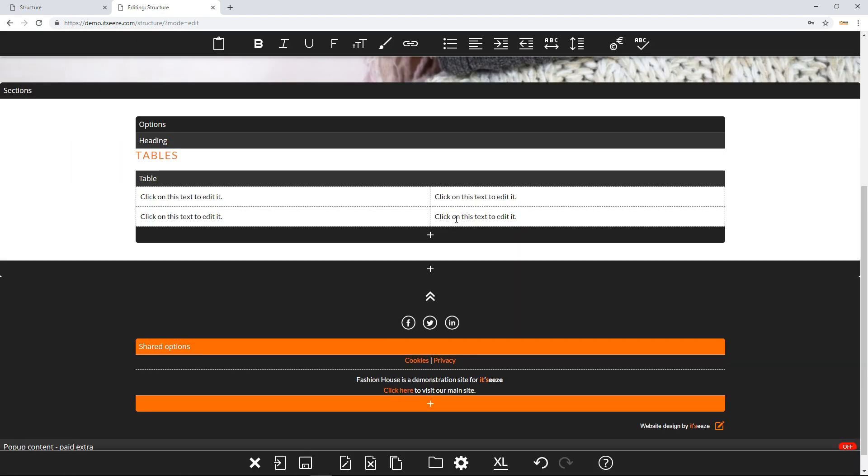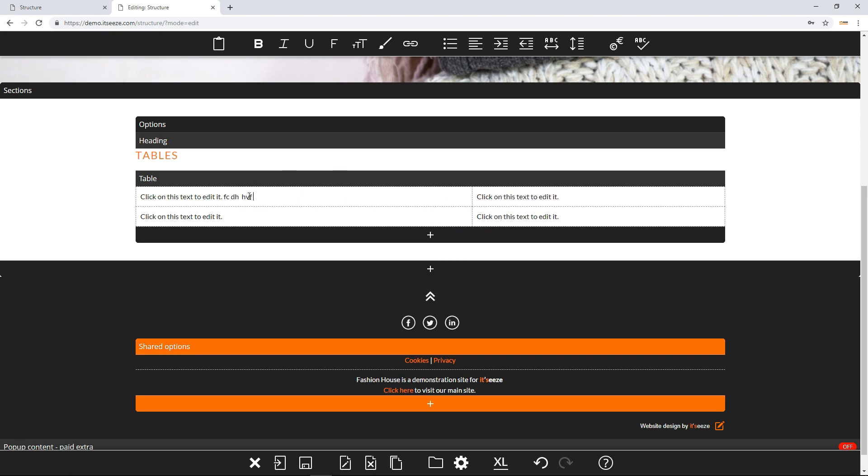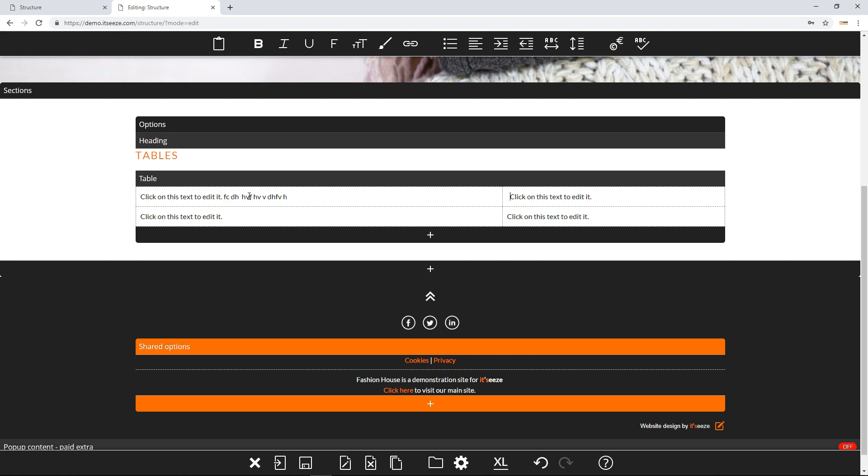You can edit the text within the cells and your browser will automatically adjust the column width as you edit. The keyboard shortcuts Tab and Shift+Tab can be used to move forwards and backwards between cells.